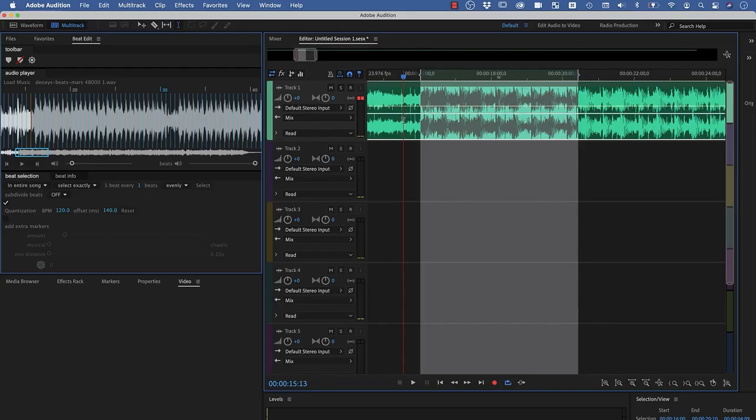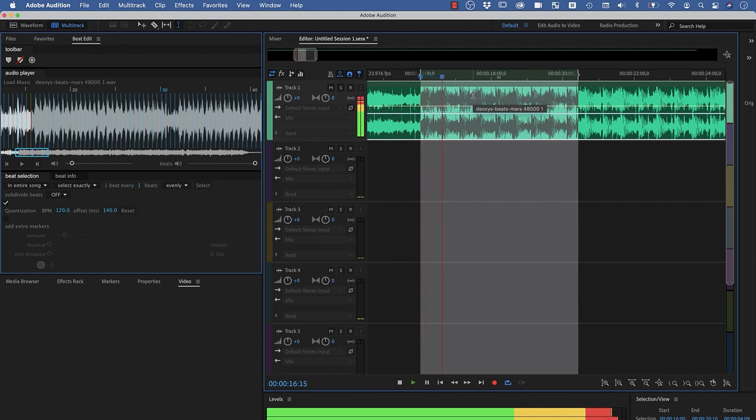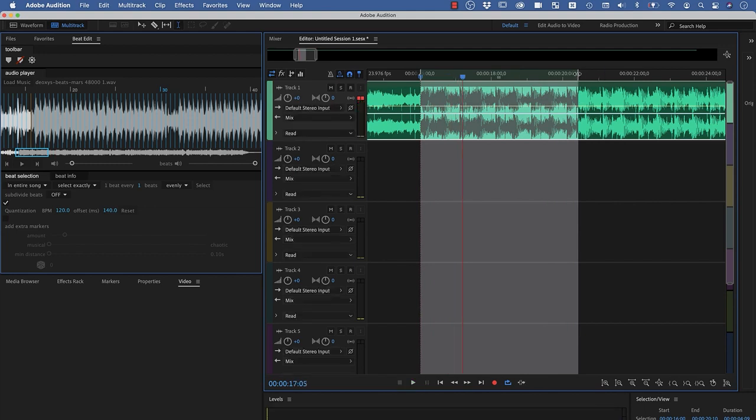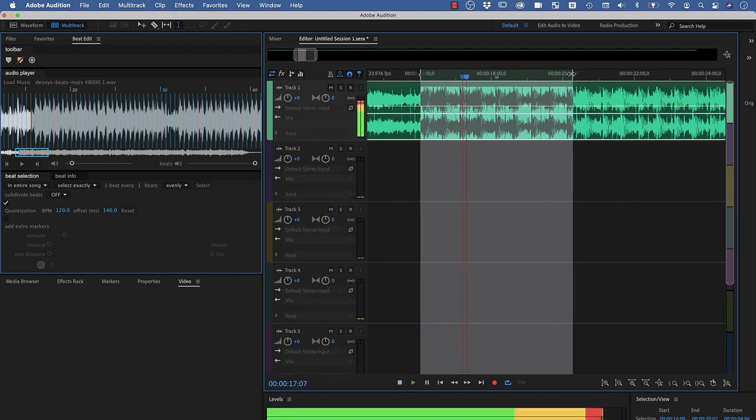Now here we are in Adobe Audition. Have you ever tried to select a part of a clip to create a seamless loop? Let's see how seamless this is. Not so seamless—maybe this needs to be a little bit shorter.